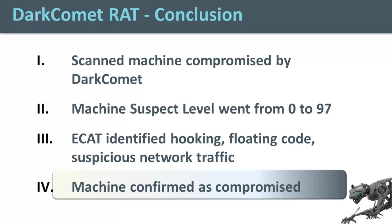Investigating further, we confirmed the machine was compromised even though signature based AV detected nothing. Thank you for watching and stay tuned for part 3 of our series where we show you how to identify if other machines on the network have been compromised and how to gather forensics data and remediate using ECAT.